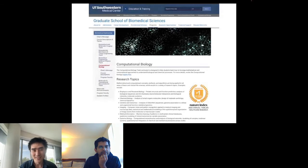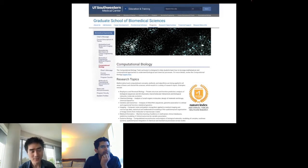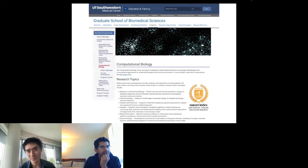We are starting a new graduate program at UT Southwestern in computational biology. If you are someone applying, or know someone who is applying for graduate school, you can check out our program on our website.